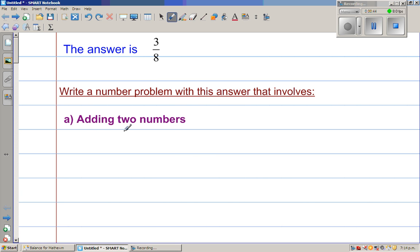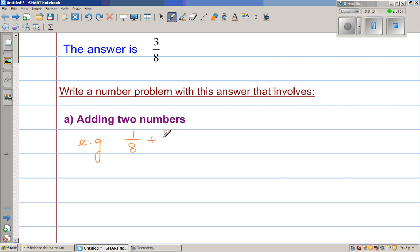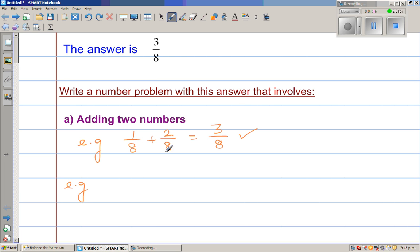There can be different ways in which you can get 3/8. The easiest that would come very easily to each of you is 1/8 plus 2/8 is 3/8. So that's nothing wrong here — anyone can do this. So 1/8 plus 2/8 is 3/8. This is perfectly fine. So let us think of some more examples.